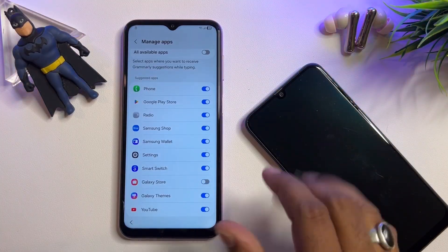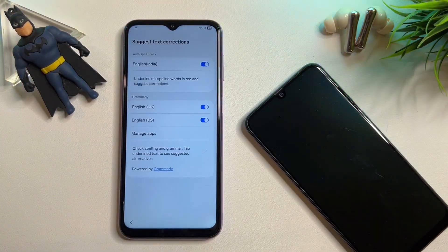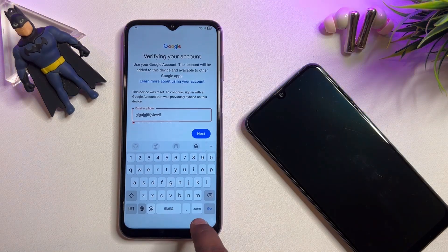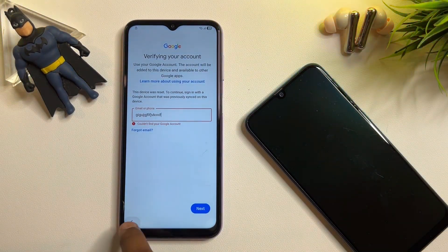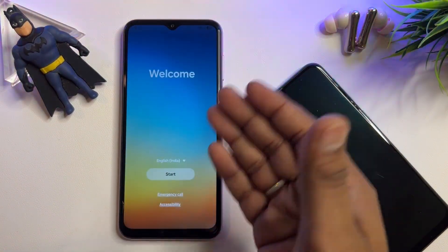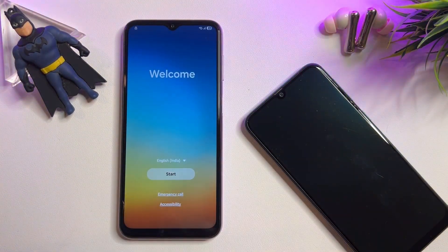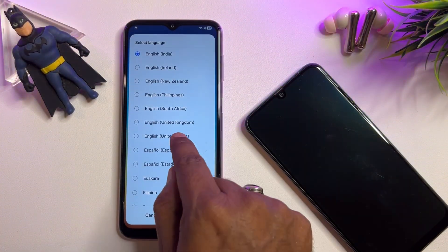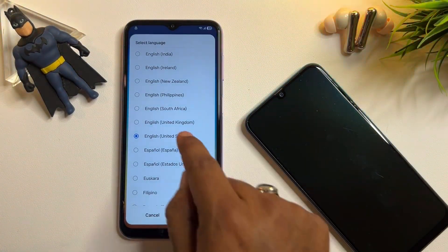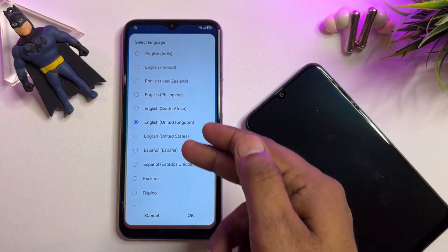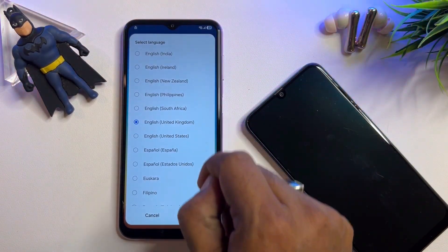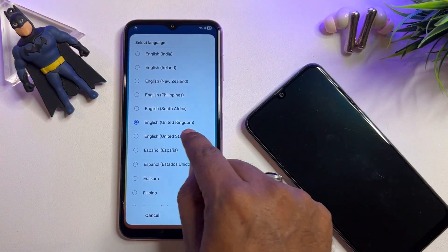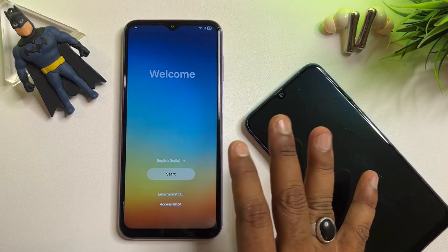Scroll down to Galaxy Store and go back. When you return to this page, select your language as English (United States) or English (United Kingdom) — you can choose either one. When completed, click OK.